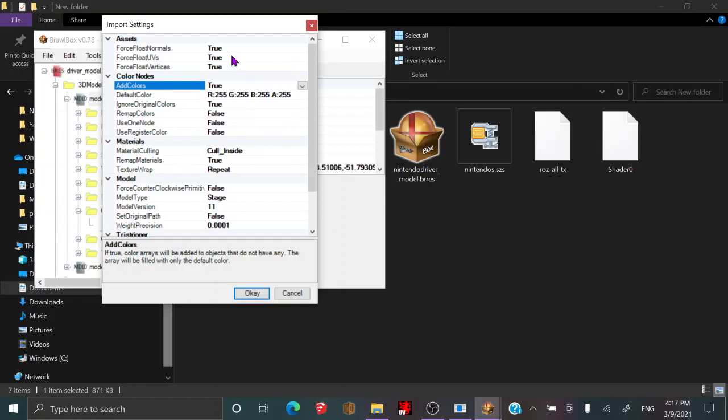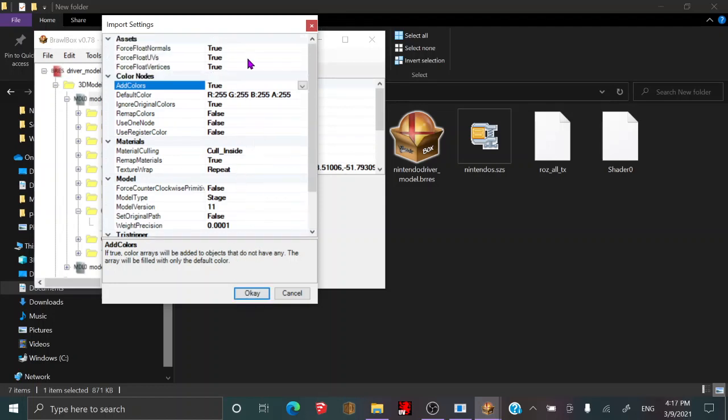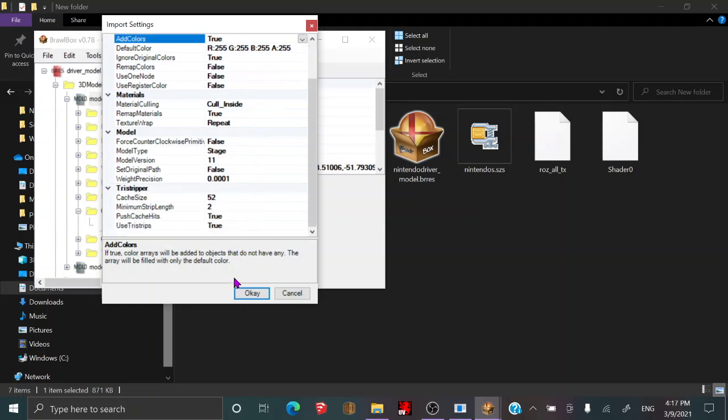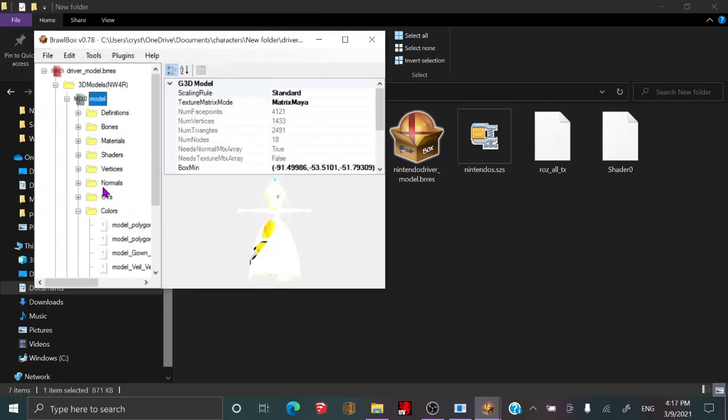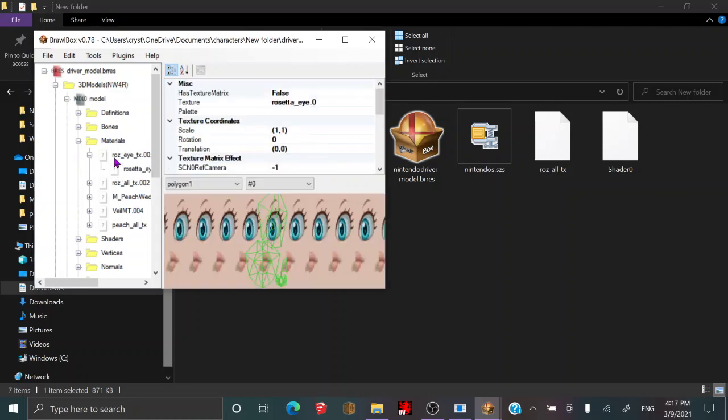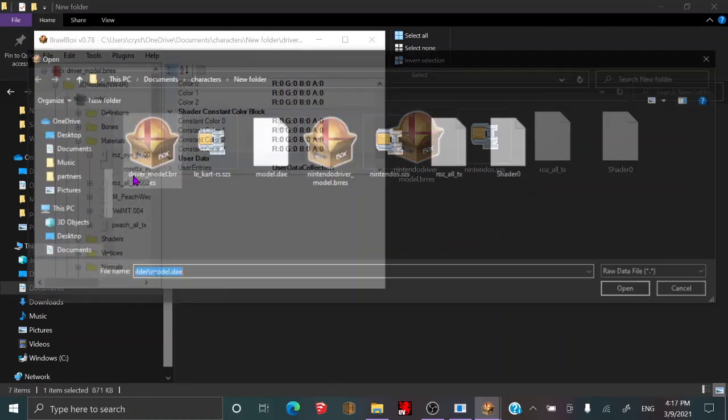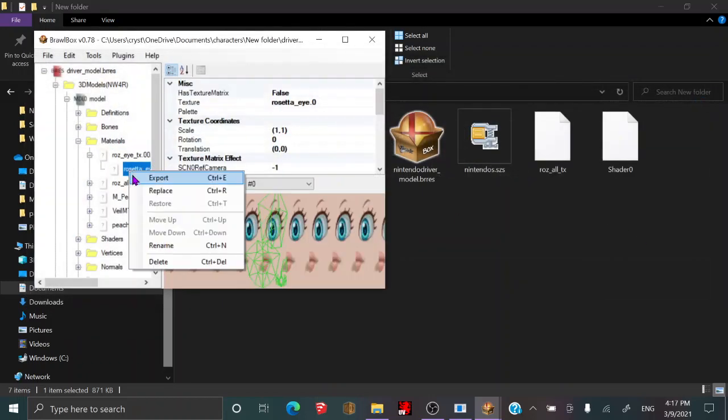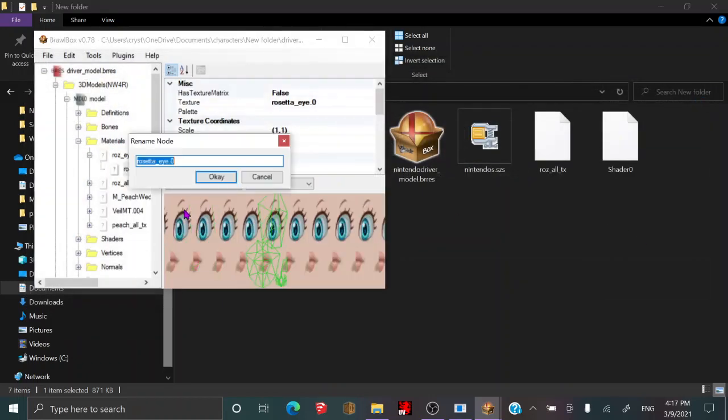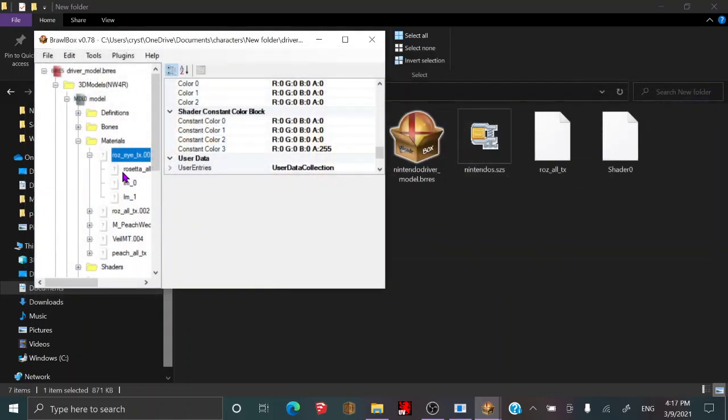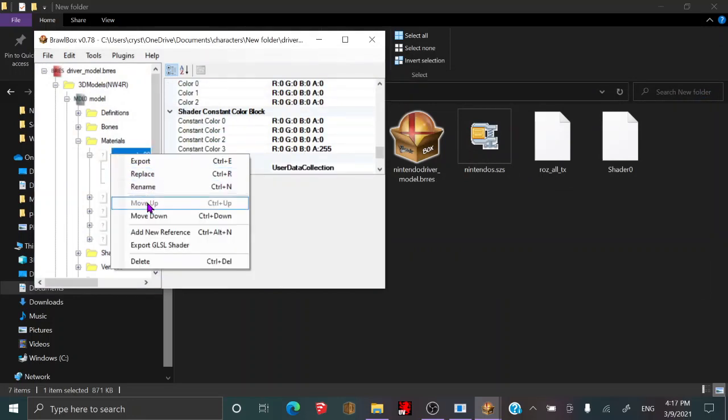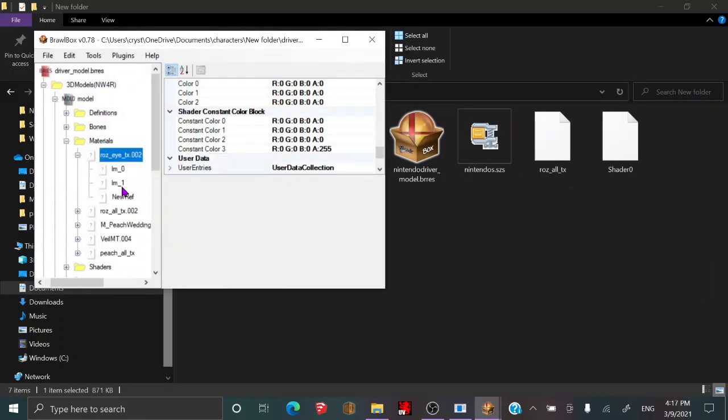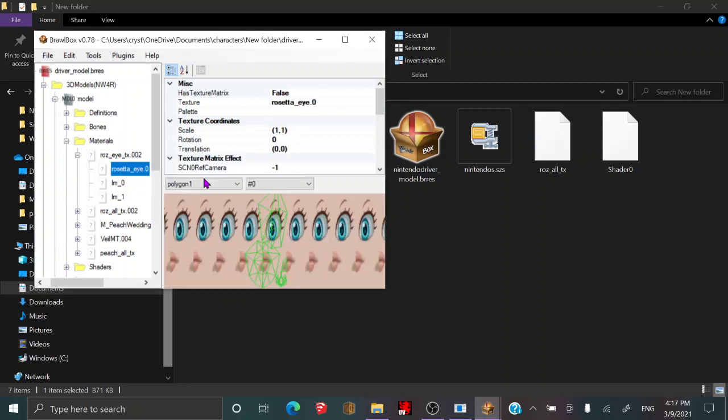Make sure your settings are exactly like mine. If there's any differences, it won't work, so make sure you have those. It'll look kind of weird, but it'll look good later. Adjust scaling rule to Maya. And here are an open Materials, and replace that. You might want to copy and paste the name of your texture first. And replace that with Rosa all texture. Now delete that, and add a new reference, drag it to the top, and rename it to your texture.